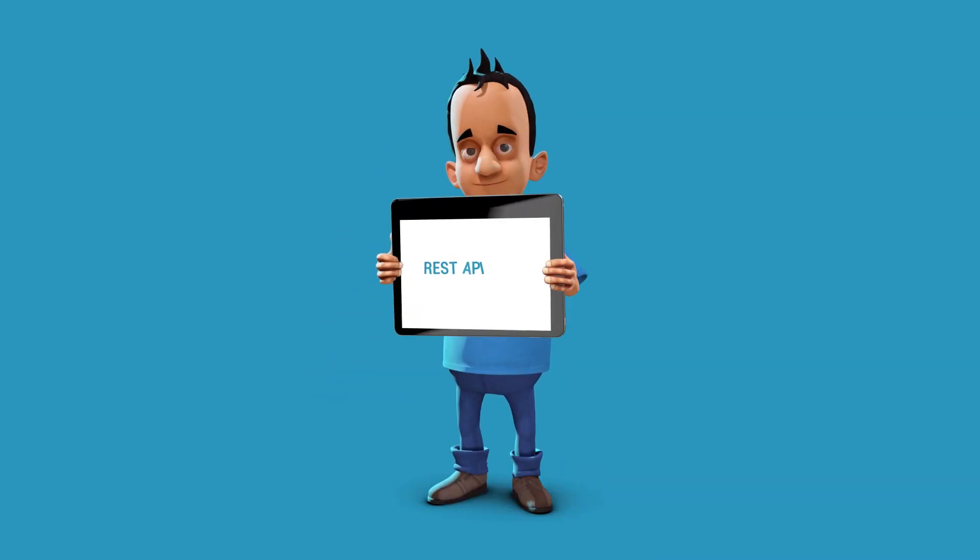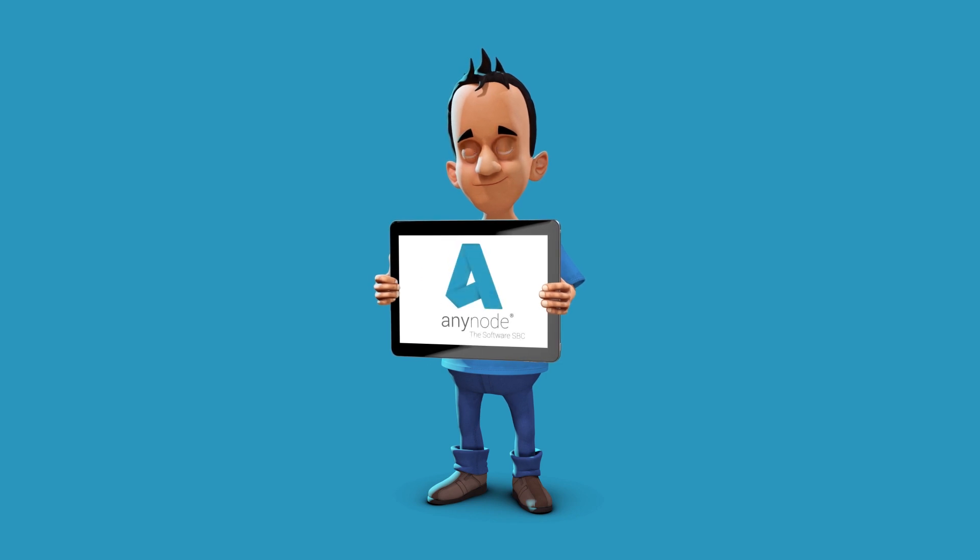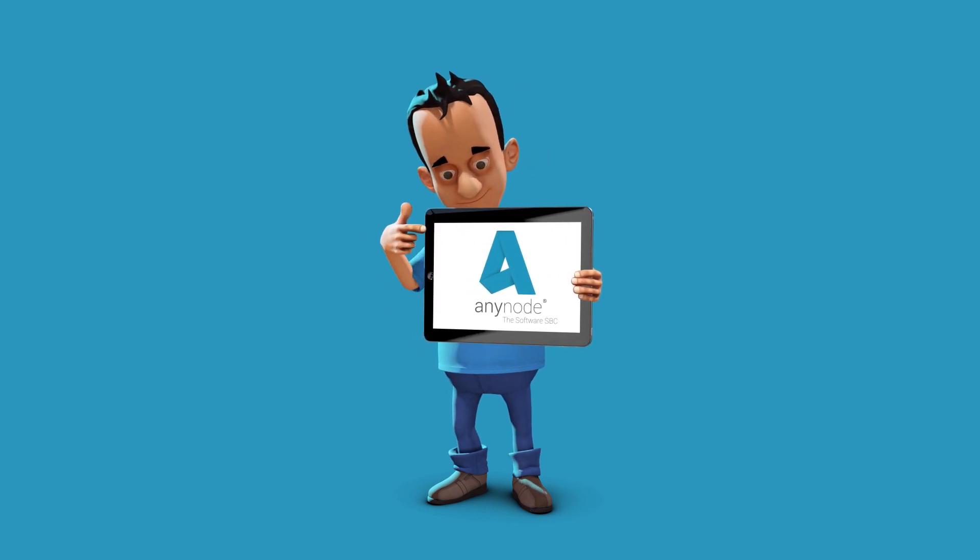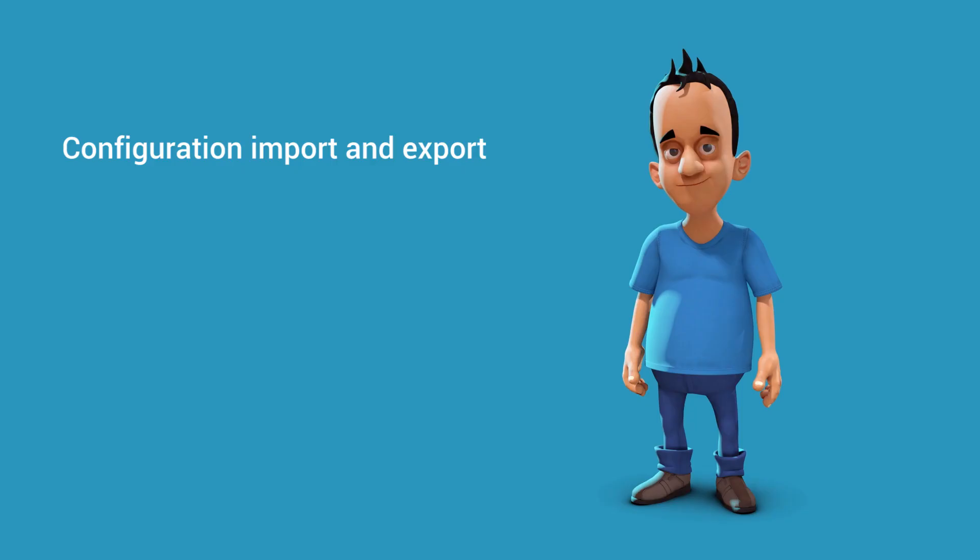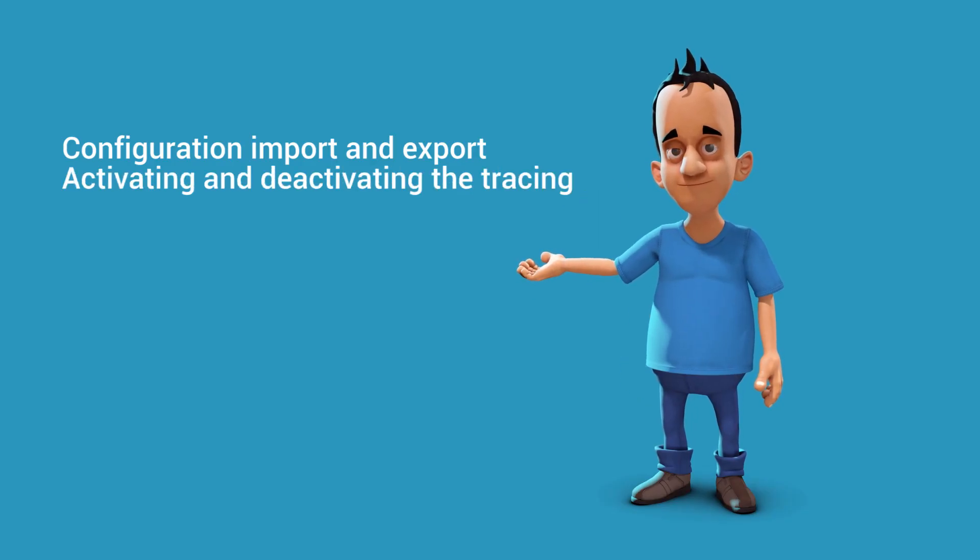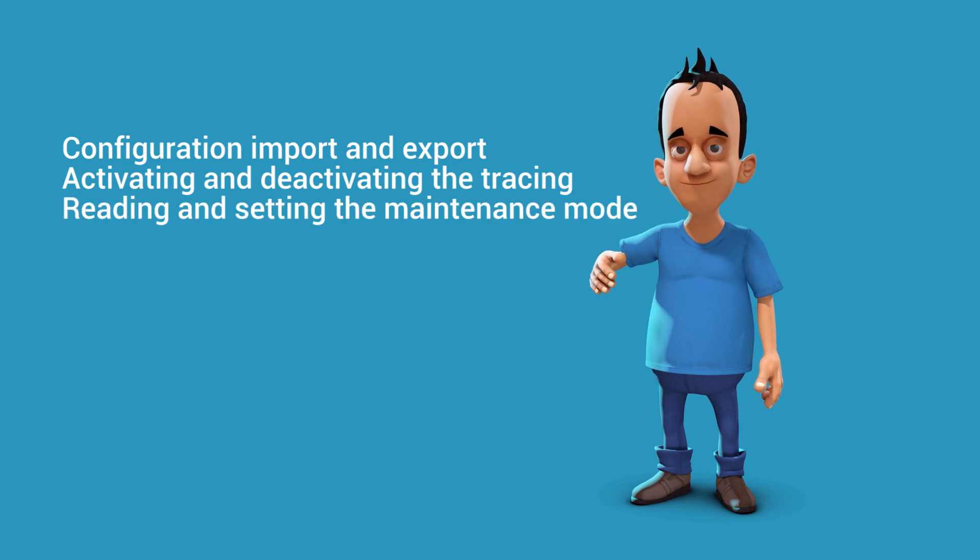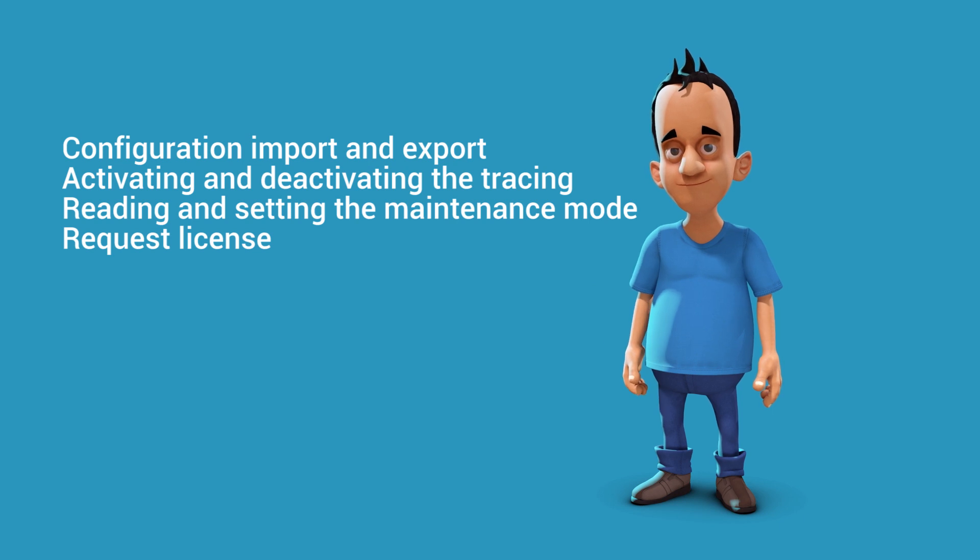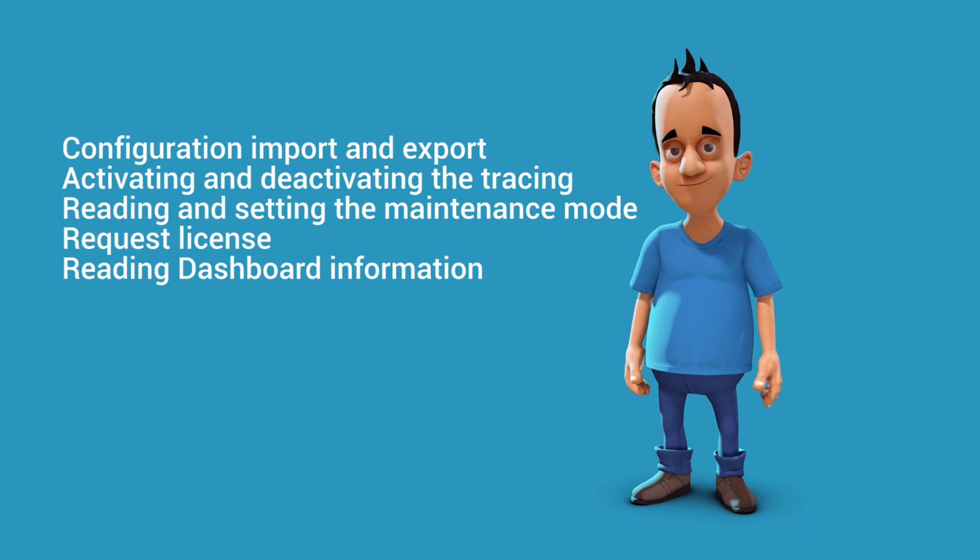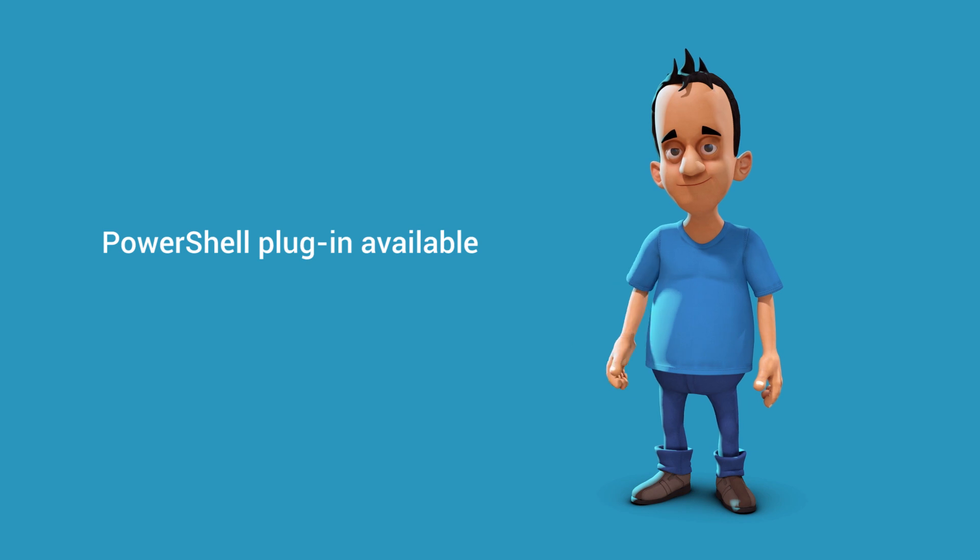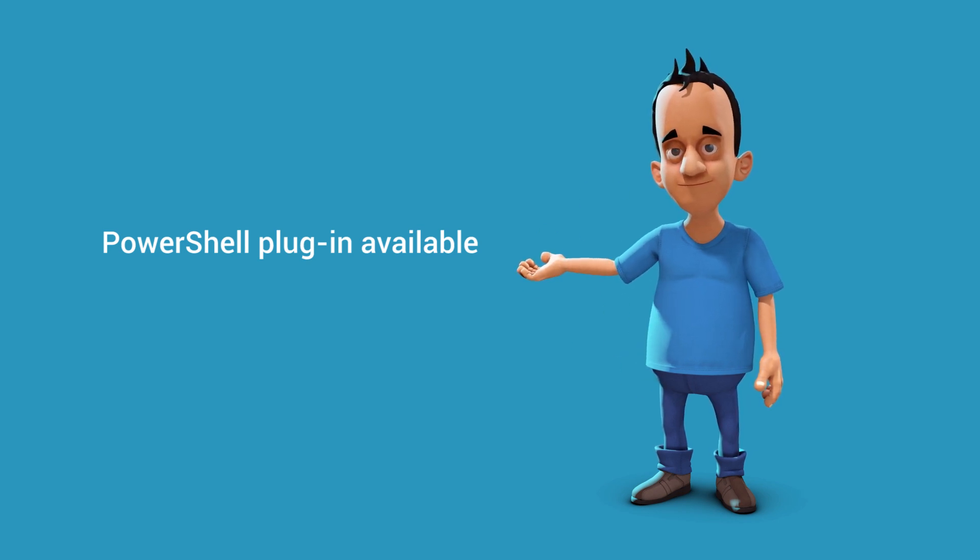REST API server. Nothing is more powerful than the integration in existing backends. With just a few API calls, you can script or manage Anynode without any access to the front end. We've now extended the REST API support from earlier versions where it's possible to access the call history via HTTP request, import and export of Anynode configuration, activating and deactivating Anynode tracing, reading and setting the maintenance mode, request license with an LOD key or import a license file, and reading all information available in the dashboard in real time. We also provide a PowerShell plugin which can be used for the REST API functions. Thus, administrative processes can be automated via PowerShell.